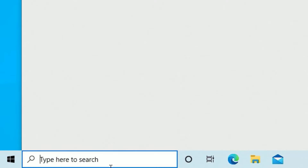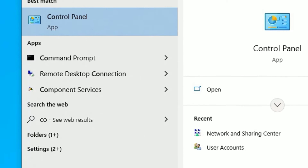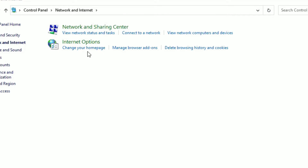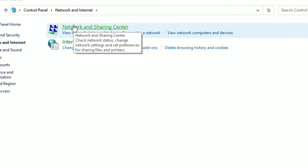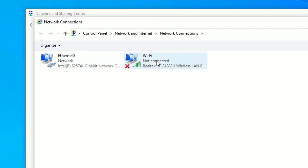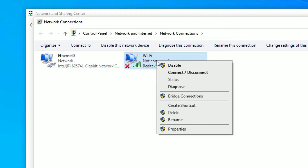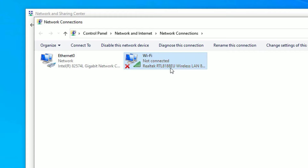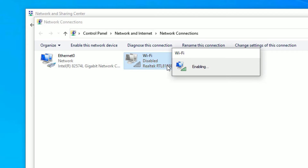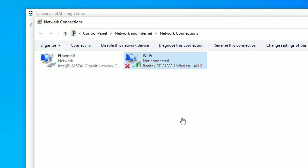Go to the Windows search bar and search for Control Panel. Open the Control Panel, then find 'Network and Internet', then select 'Network and Sharing Center'. Go to 'Change adapter settings'. There, right-click on the wireless adapter you have installed and select 'Enable'. If it is already enabled, disable it first and then re-enable it.